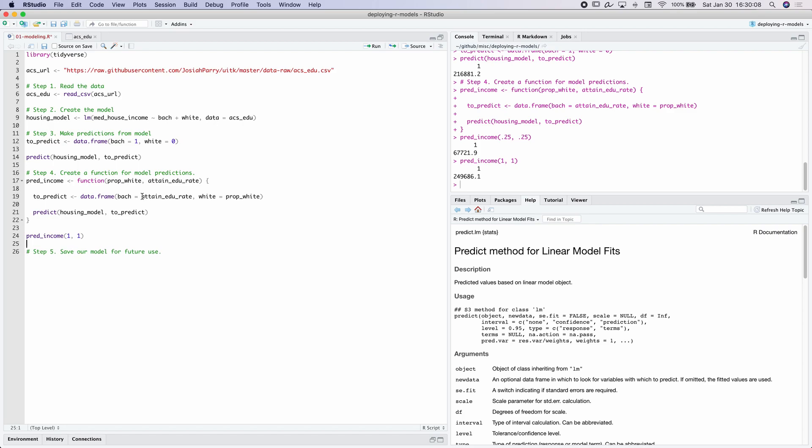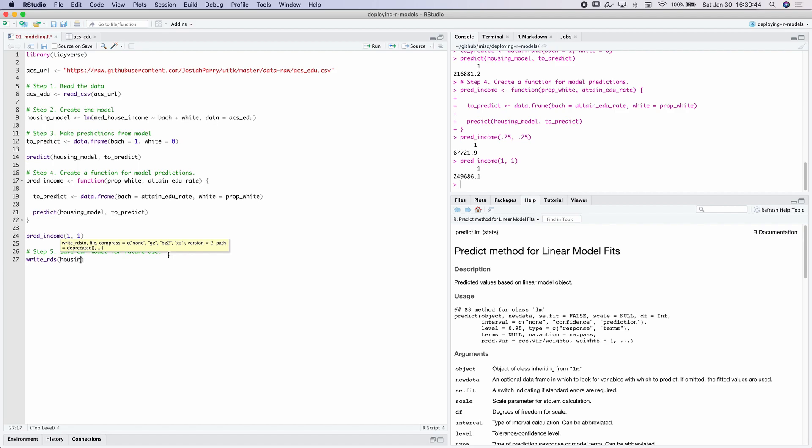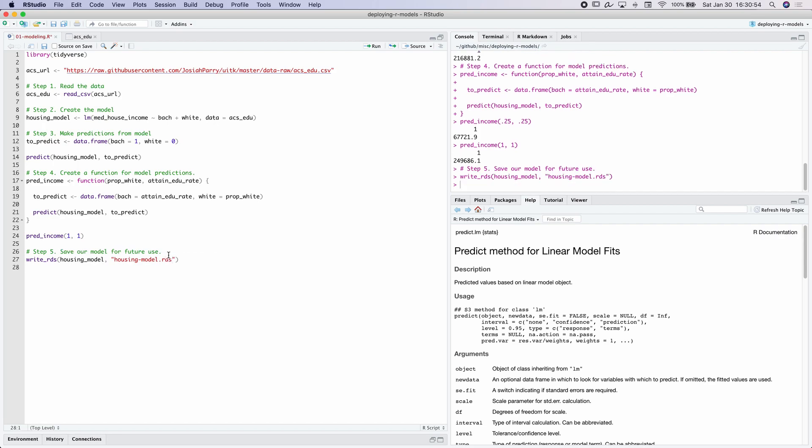But the key thing to note here is that we are using a linear regression model that we've already predefined. In general, we don't want to have to recreate that model object every time you want to create the predictions. So what we're going to do is we're going to actually save this model for future use. To do that, we're going to use write_RDS. It's going to save it as an RDS object. This is a serialized R object that we can read into any R session. So if you have a list, a model object, a data frame, or whatever, it can be stored as an RDS object. So now the first argument is the name of the object that we want to store. So in this case, it's going to be housing_model and then the path name. So I'm going to call this housing-model.rds and save it. Perfect. So in the next video, we're going to go over how to take this model and this function that we've created and turn it into a RESTful API with Plumber.